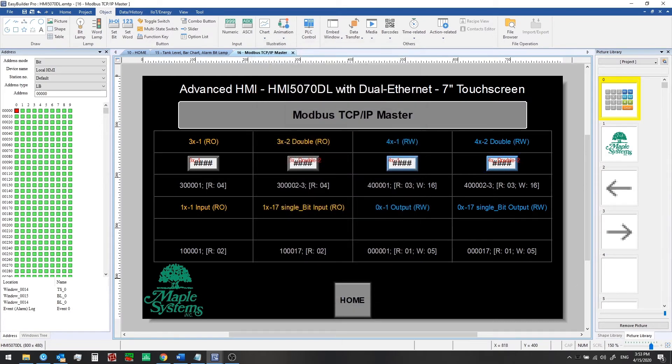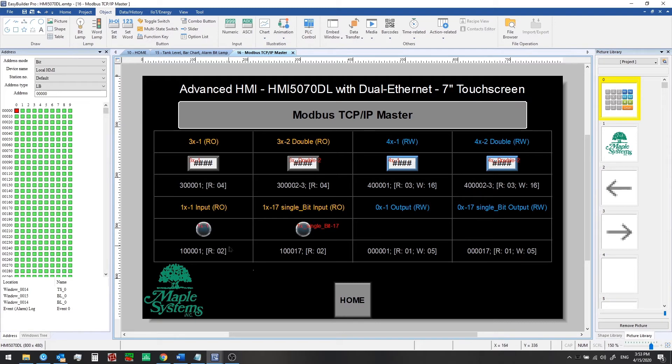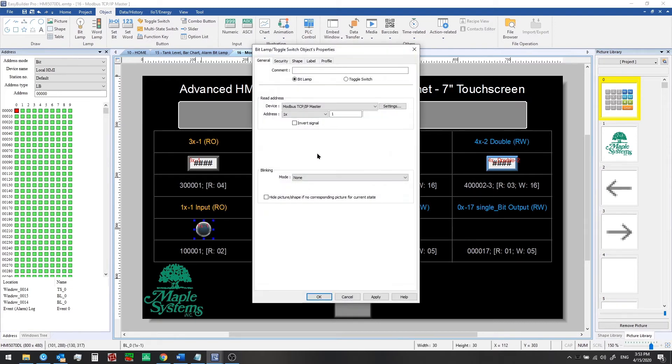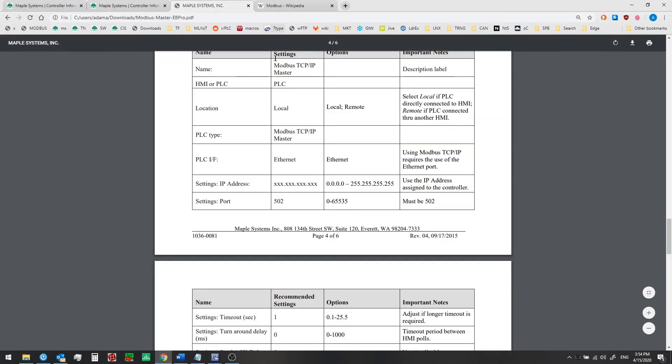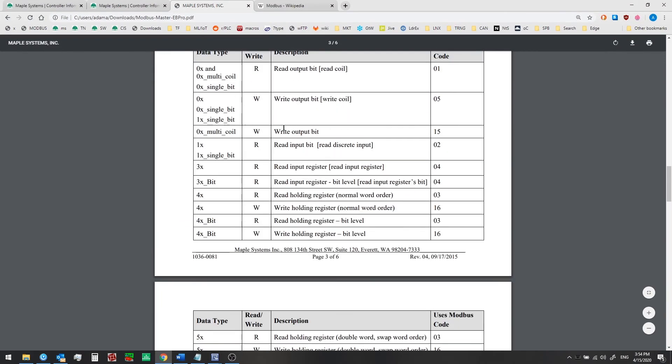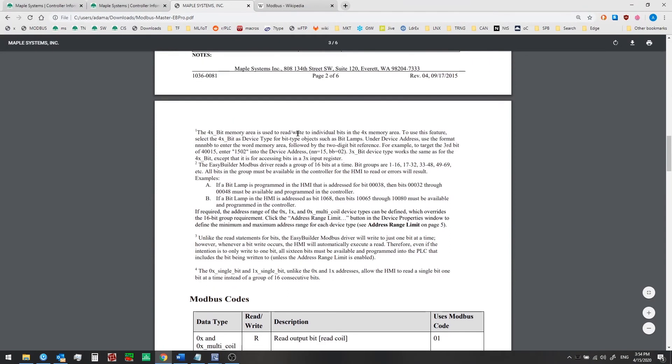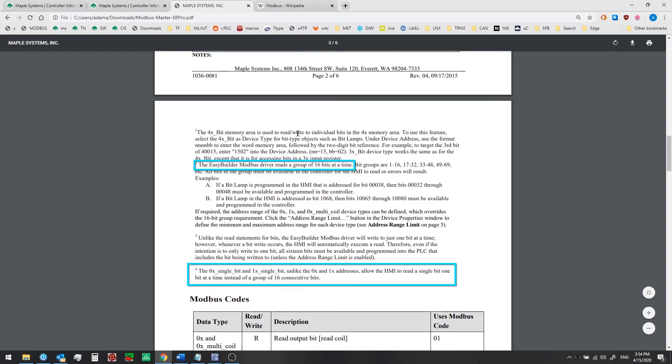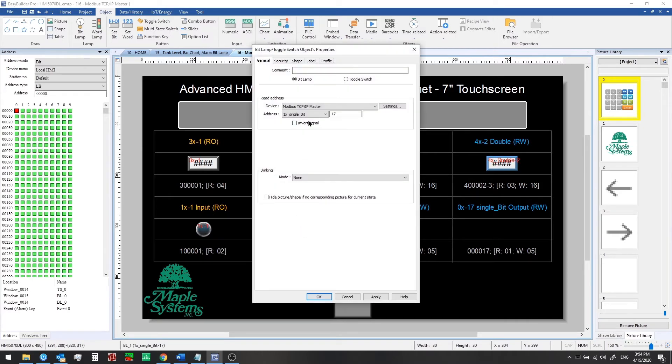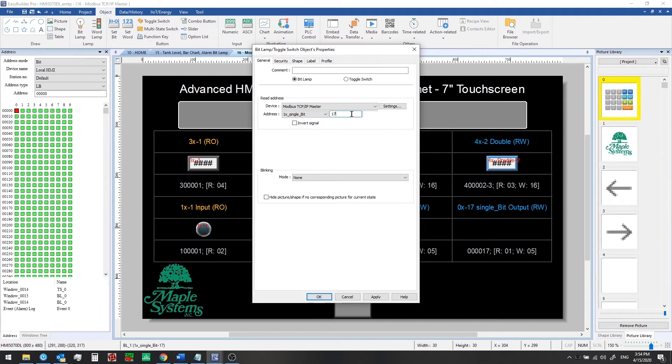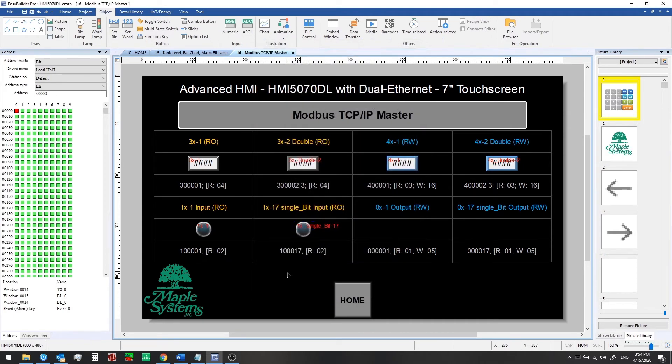Now we're going to add some bit lamps. These are going to be for discrete inputs. The first one is going to be a 1x1 or 100,001. When we do a read operation from our HMI, we are going to be reading 16 bits at a time. That's all described in the controller information sheet if you look at the notes under each section. Under the discrete memory, we have notes about this, and it says that we'll be reading 16 bits at a time if we pick the 1x or 0x. To get around that, if you have a single bit that you need to read and the other registers are not configured or not accessible, you can use the single bit type. Here we have an example of that. We're selecting 1x single bit 17, so we don't need 1x 18 to be available in order to be able to read just this bit from the PLC.